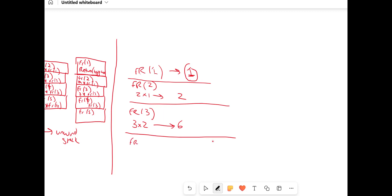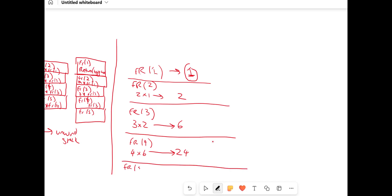We're still in the stack, so it's not over yet. Now we're going to do FR(3), which is going to take our three and multiply it by two, and it's going to return six. Then FR(4): our FR(4) is going to take four and multiply it by six, returning 24. Then FR(5), which takes five and multiplies it by 24, and that will return 120. There's no more elements after it, so 120 is the final result. So what we had to do was wind and unwind.